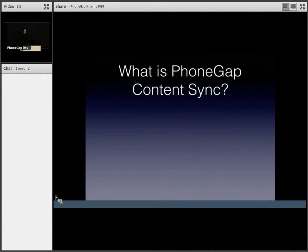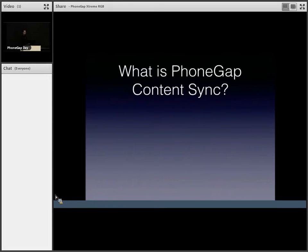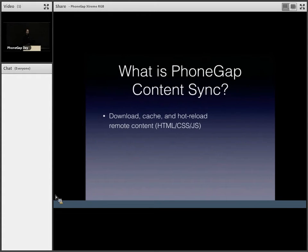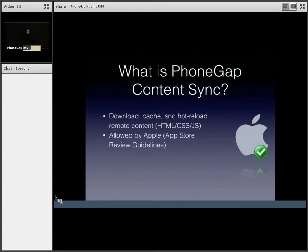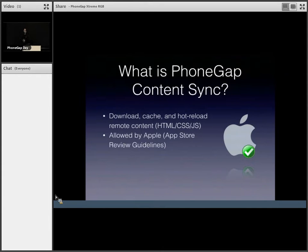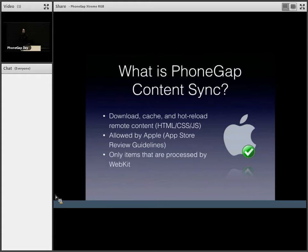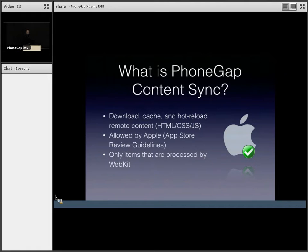A lot of you don't know what PhoneGap content sync is. I think Bruce touched on it a little bit. Content sync is basically hot reloading web assets for your app, so you don't have to redeploy your app. It's explicitly allowed by Apple, so you don't have to worry about getting rejected. And the caveat is only for items that are processed by WebKit. So until now.